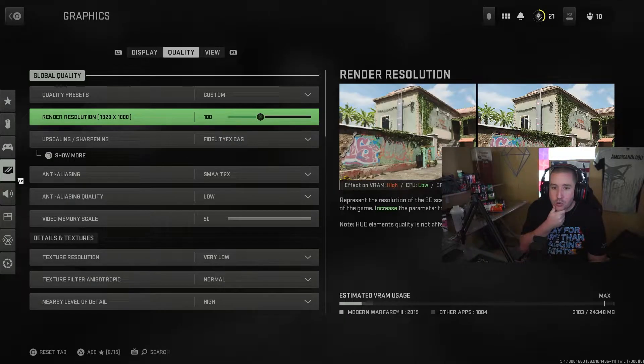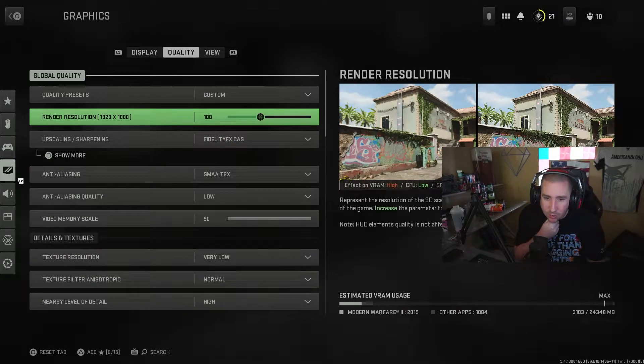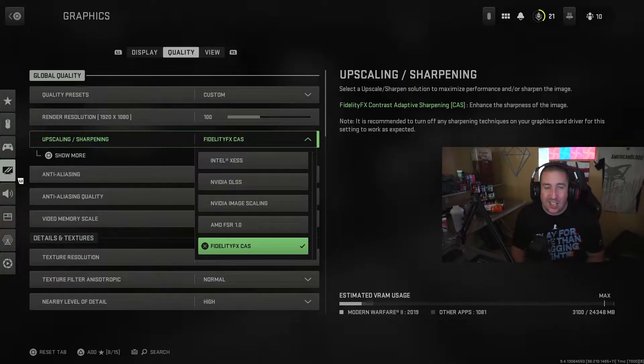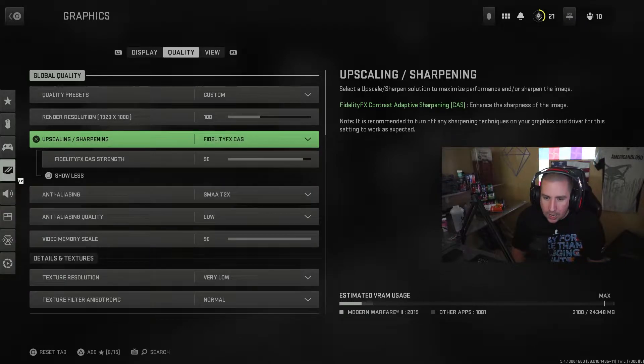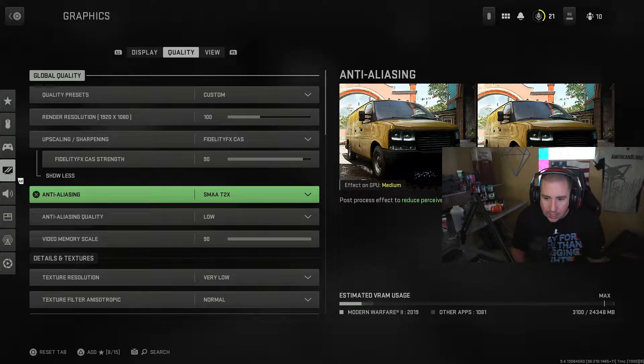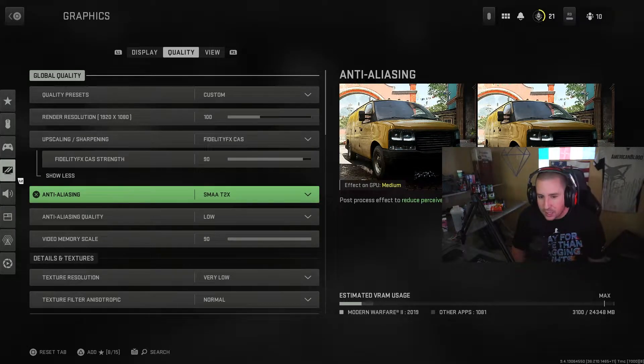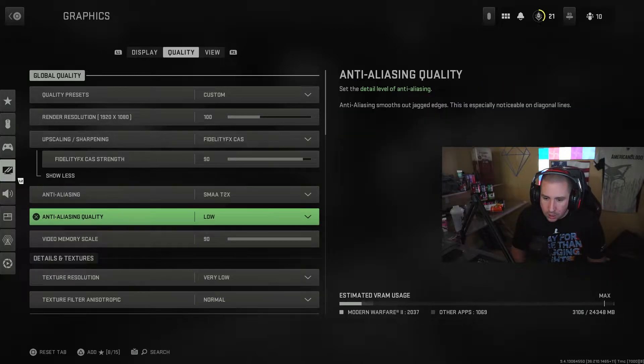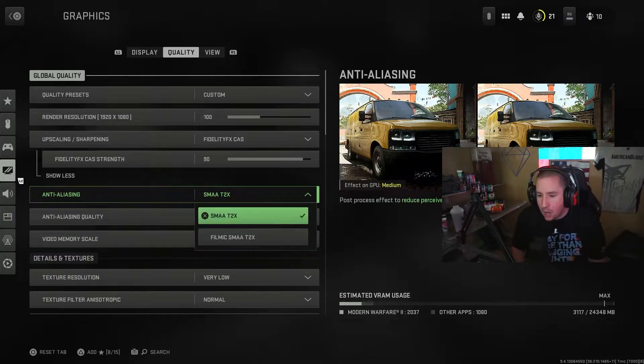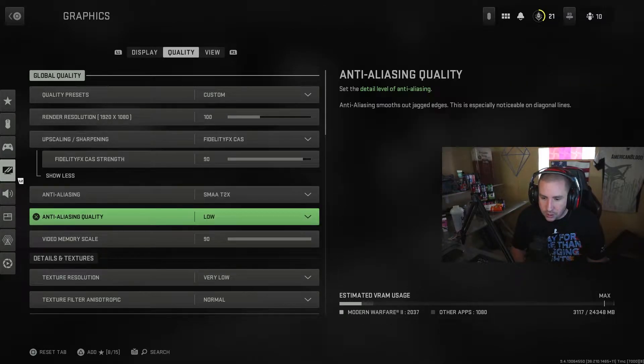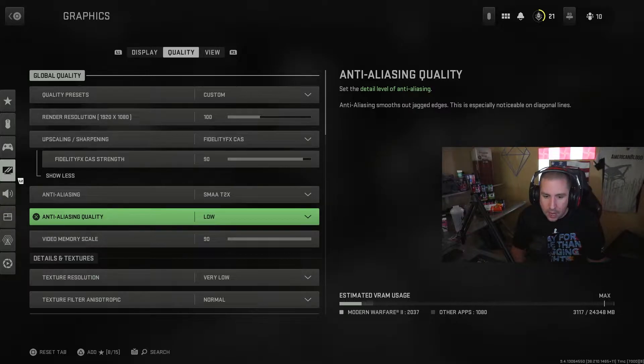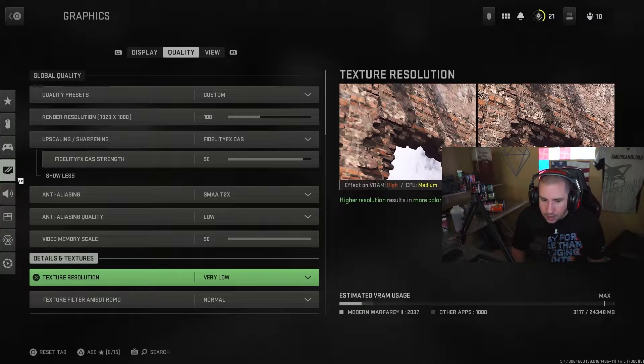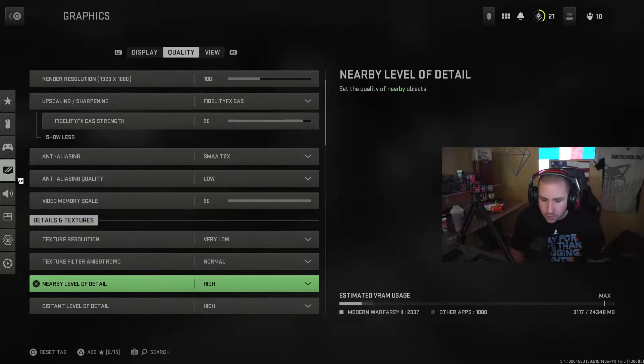For quality, I use custom quality presets. Render resolution is 100. I don't upscale. Upscaling and sharpening, I do have Fidelity CAS enabled, and I have a 90% strength. SMAA T2X is my anti-aliasing. You could either have this or you could have the Filmic, depending on which one you like. Obviously the Filmic I think actually uses more resources, so that's why we go with the SMAA. Anti-aliasing low video memory scale I put it at 90%. Texture resolution, very low. Texture filter, normal.